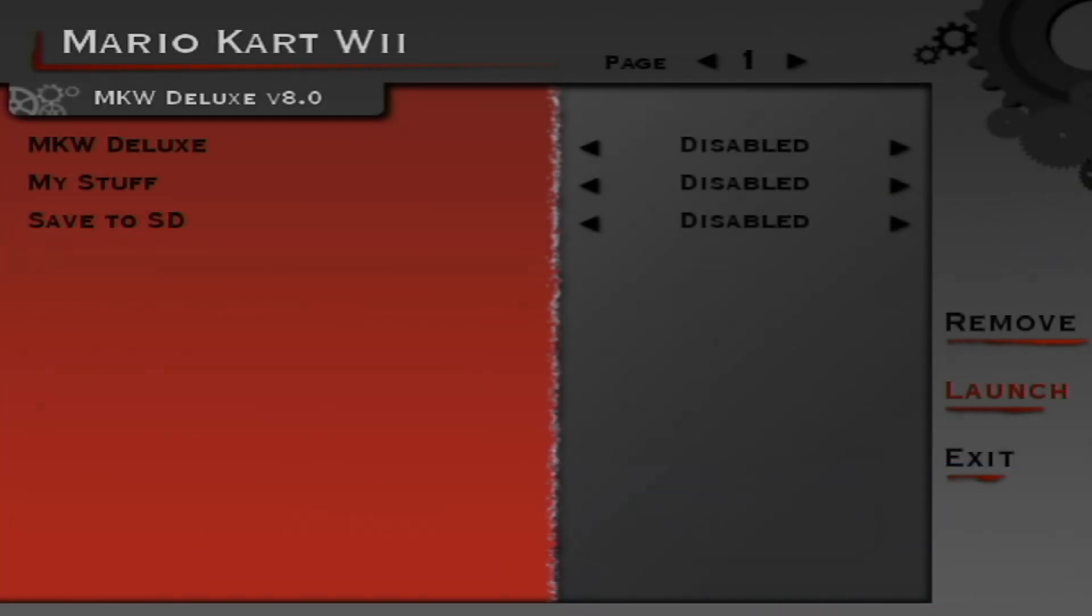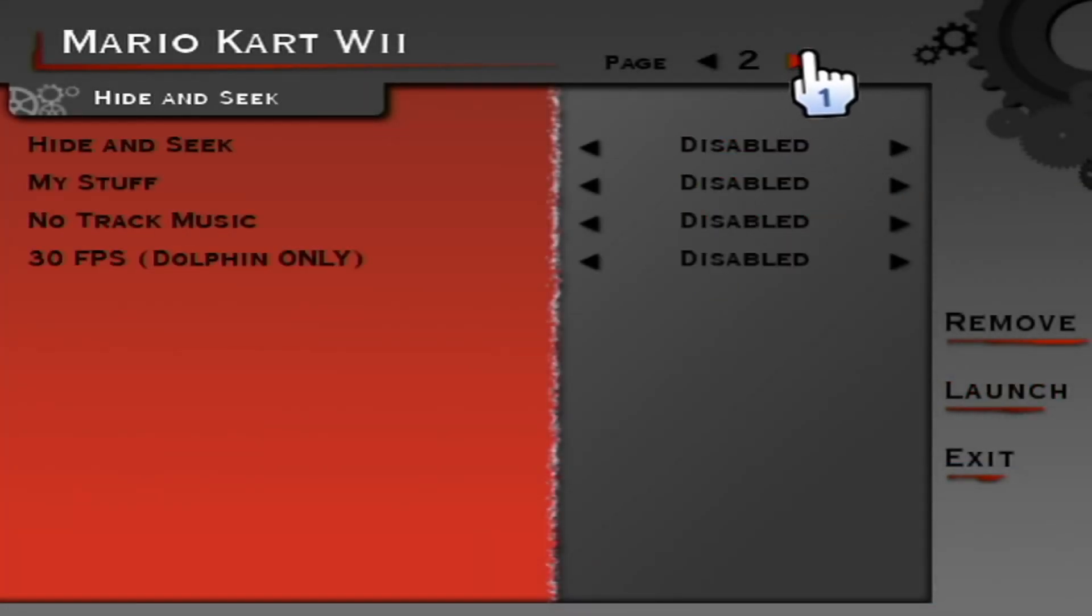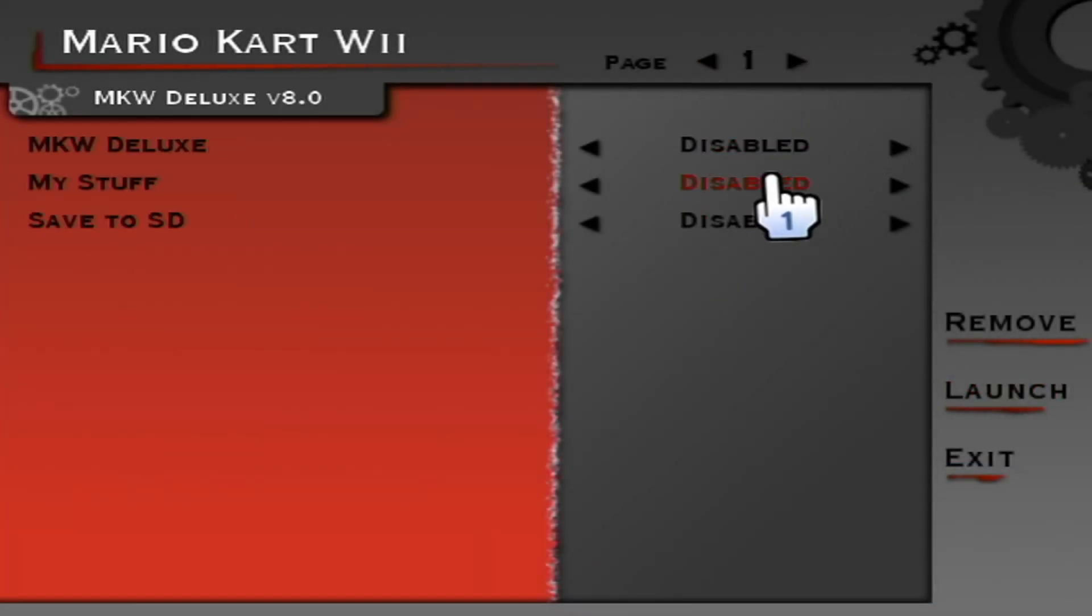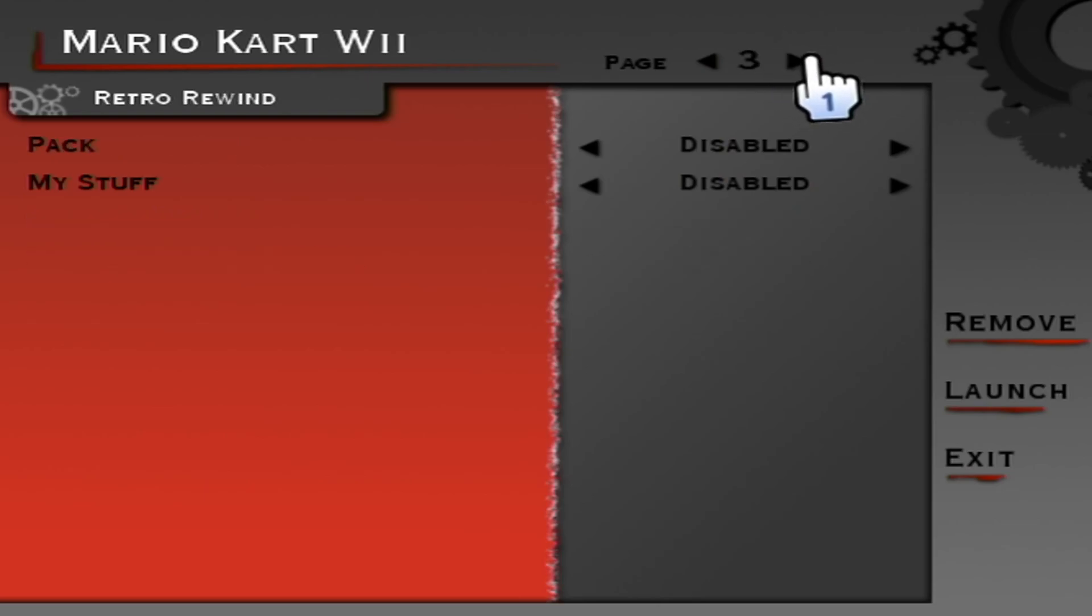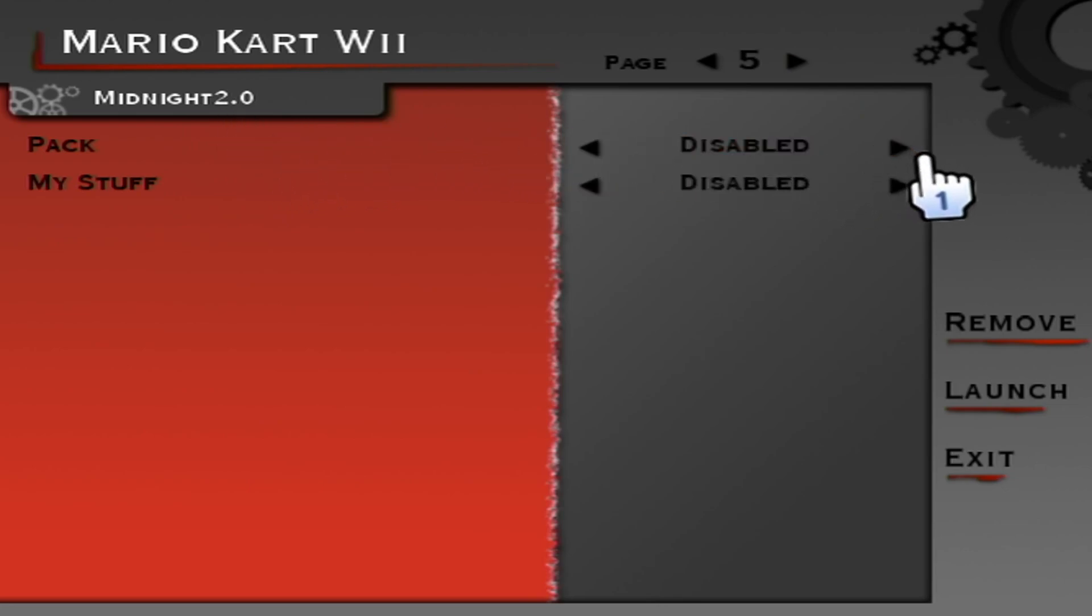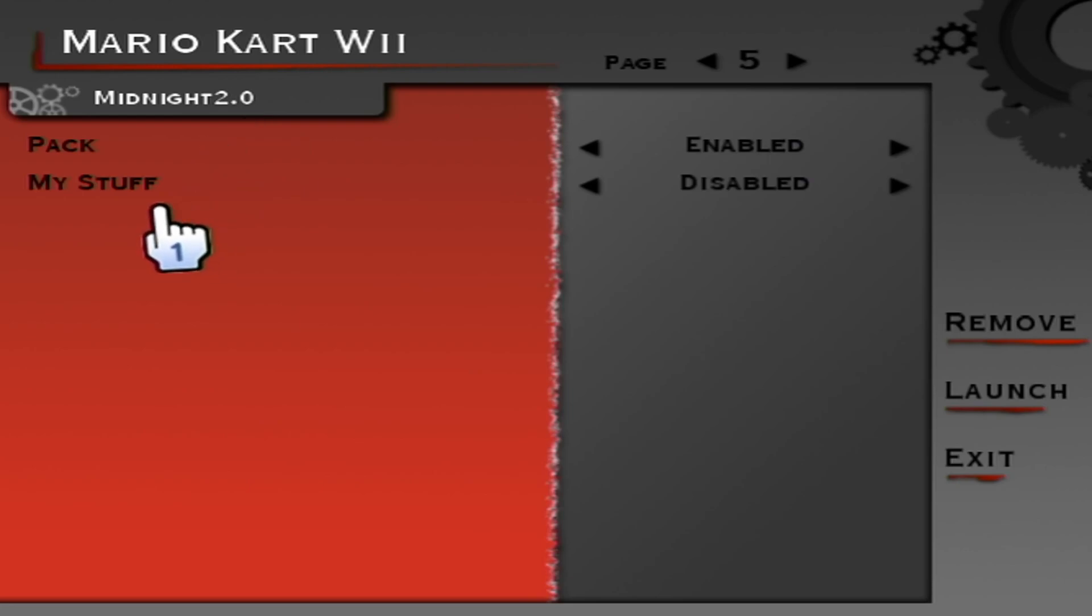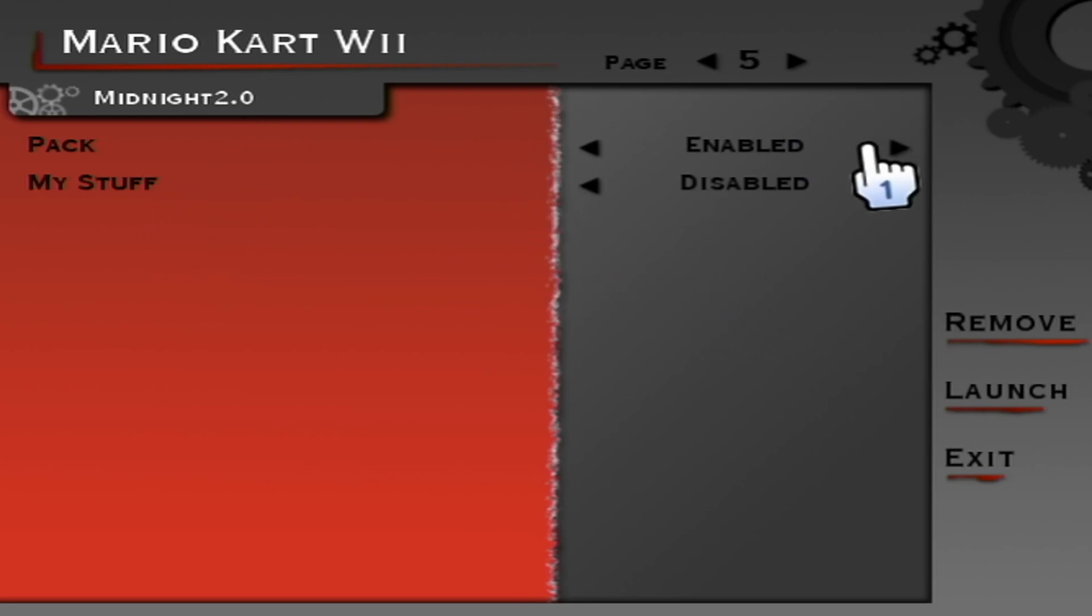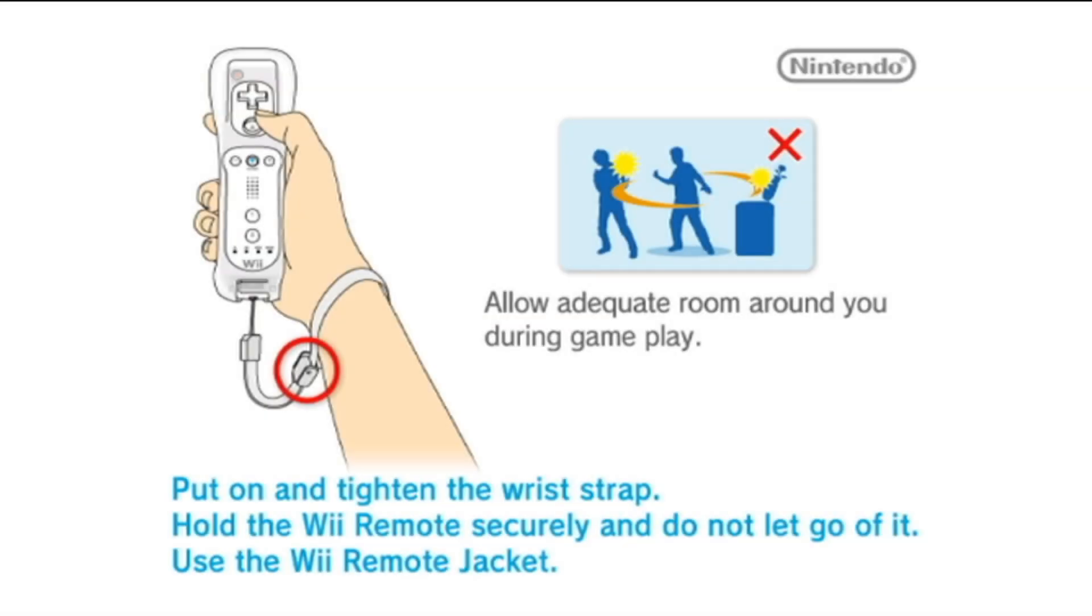Now that we're loaded in I do have multiple mods so I'm going to scroll through and make sure each one of these is disabled. If you have other mods make sure they're all disabled. There is midnight 2.0 and what we're going to do is make sure pack is enabled. If you did put things in your my stuff folder you can enable that. But once you're ready just press launch.